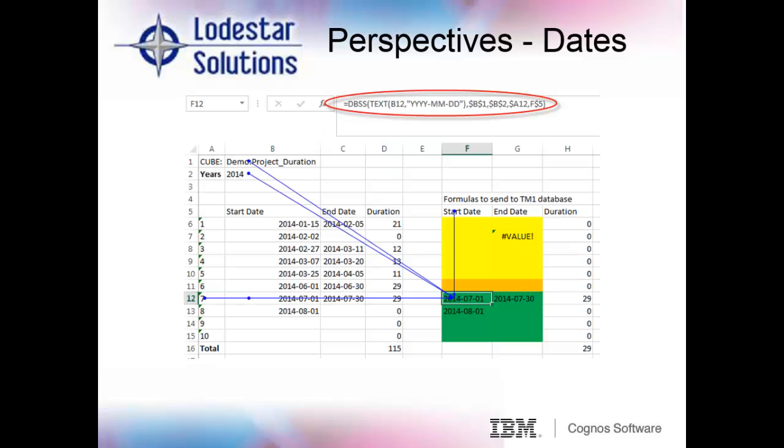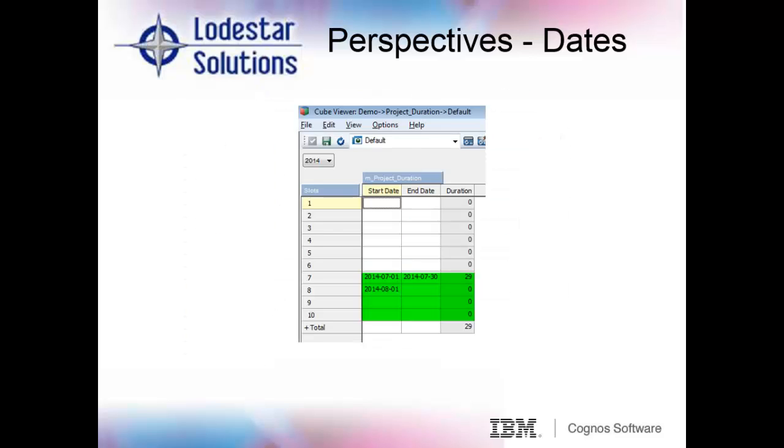Well, this is the 1% of the formula that was missing. Excel will treat dates as numeric data. However, TM1 treats dates as string data. In order to get Excel to speak to TM1, we need to convert the date from the left to string using the Excel text function, which can be seen in project number seven. So once we add the text around the field that we're deriving the date from, and then use the DBSS function to send the data, we are now able to populate our dates into our cube, and our rule will then take over and do our duration.